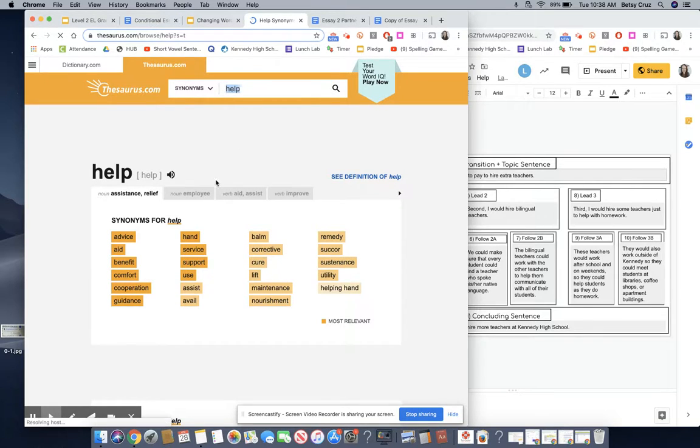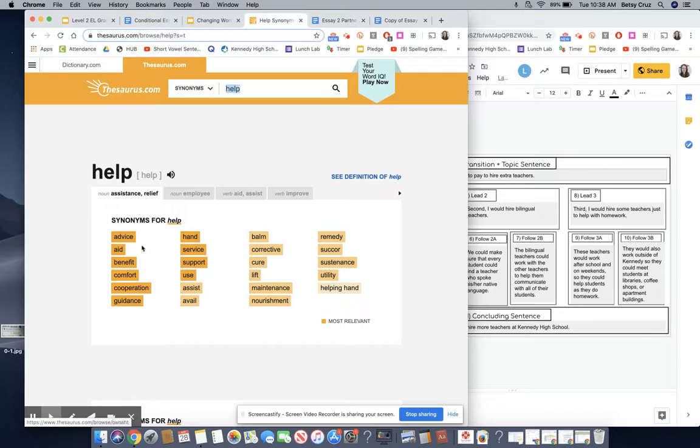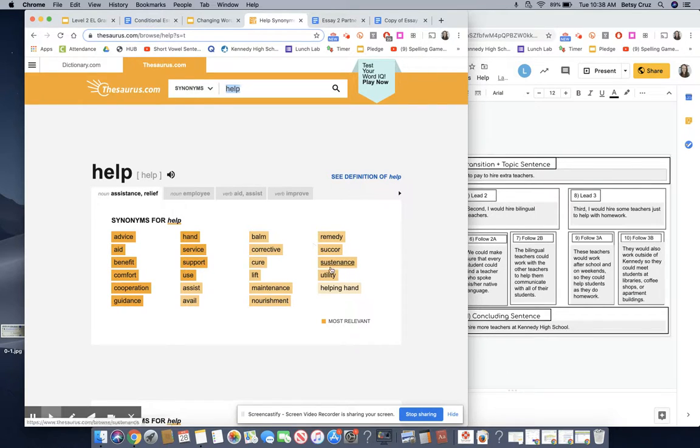Wow there are words here. When you look at the words the dark orange words are probably the best match. The lighter ones maybe not as good.